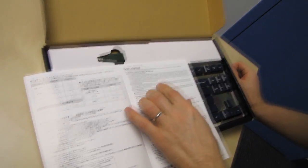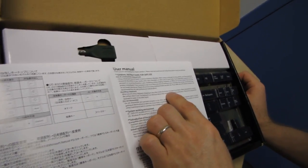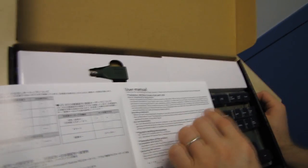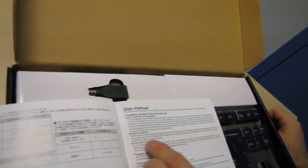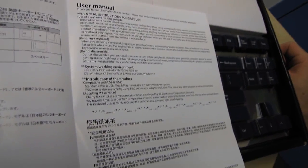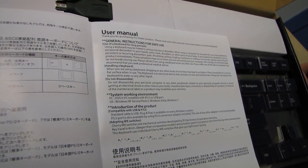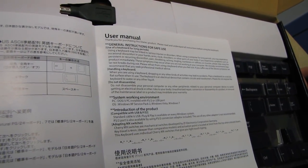Handling a keyboard. When you are using a keyboard, dropping or any kinds of activities may lead to accidents. Please keyboard on a secure flat surface when in use. The keyboard is an electrical device that contains circuits and transformers. Do not expose the keyboard to water or any other liquid. Excellent. Good advice.